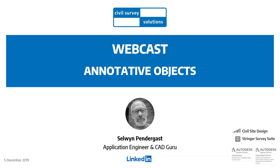Hello everybody, welcome to this webcast covering annotative objects in CAD. My name is Shannon Rourke from Civil Survey Solutions, Technical Services Manager. I have the delight to be hosting the front end and back end of this session, and we are joined by Selwyn Pendergast. Selwyn's going to be delivering this session, and his history is long in the industry — drafting and CAD management — so there's a wealth of experience on the CAD management front.